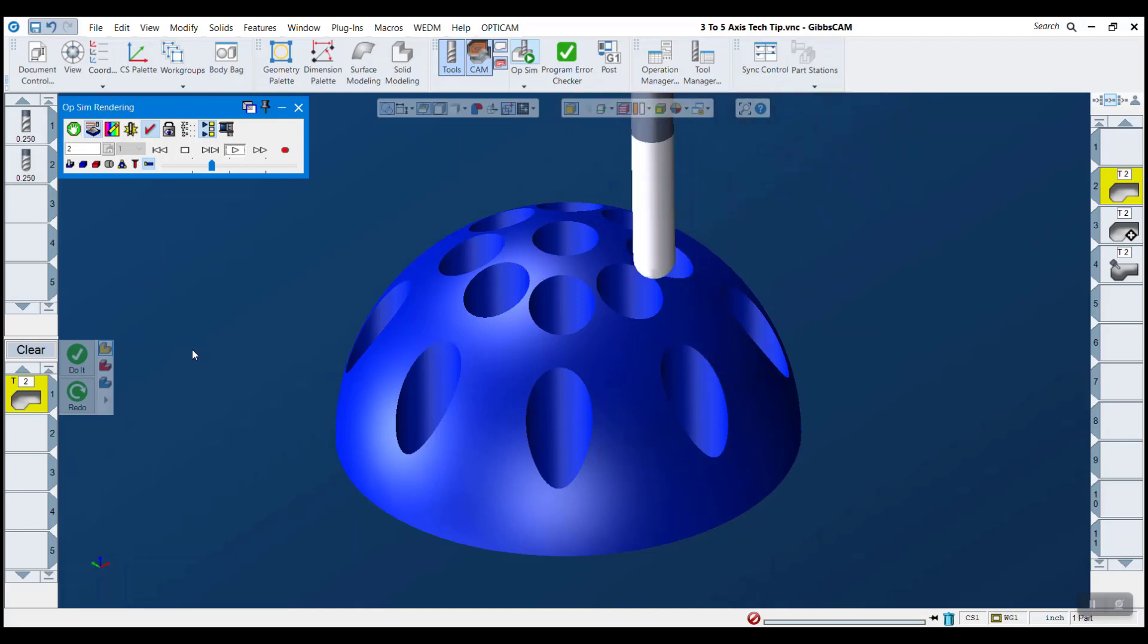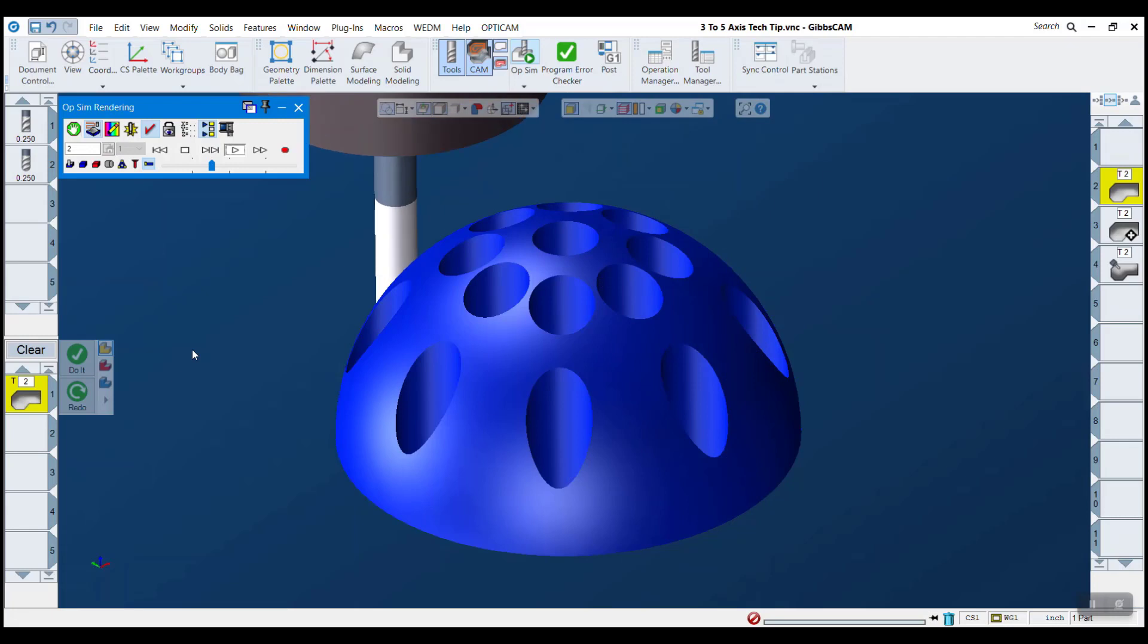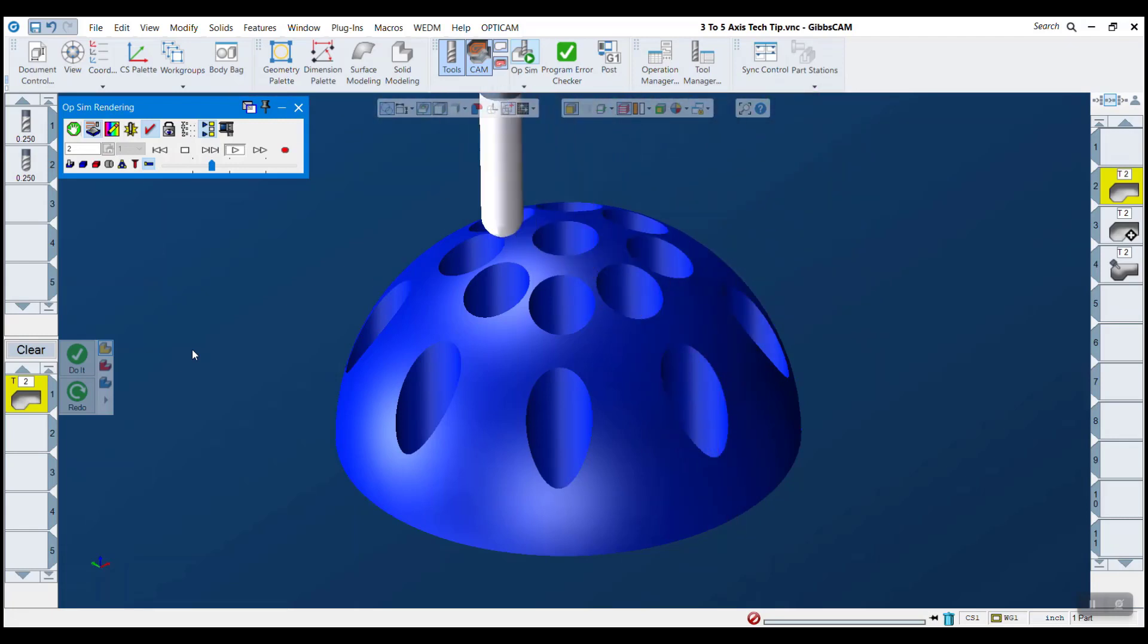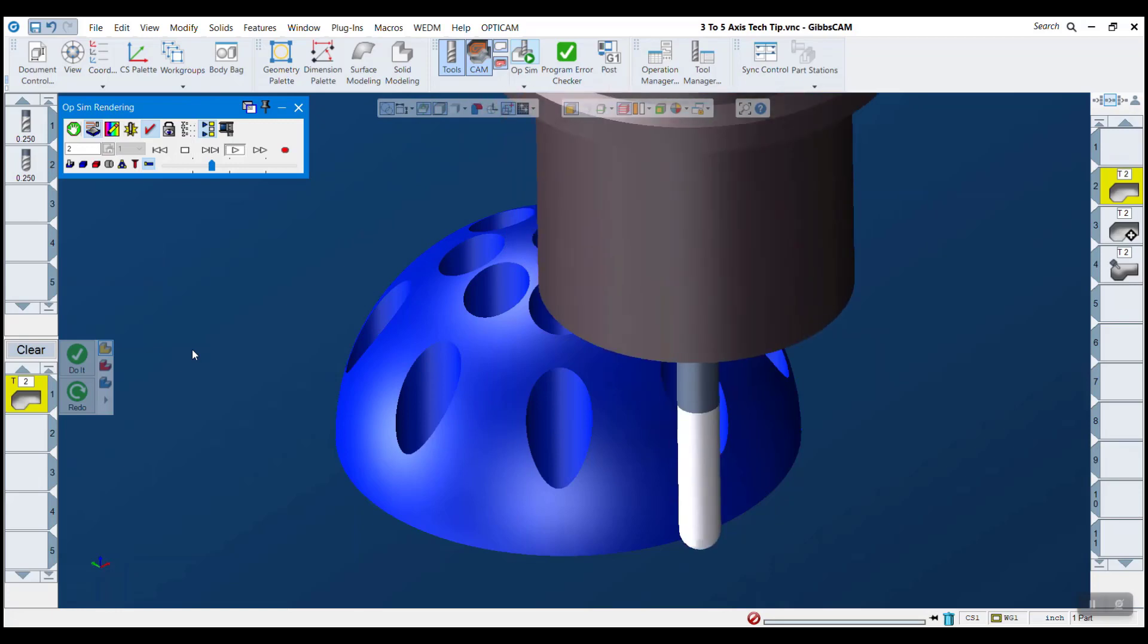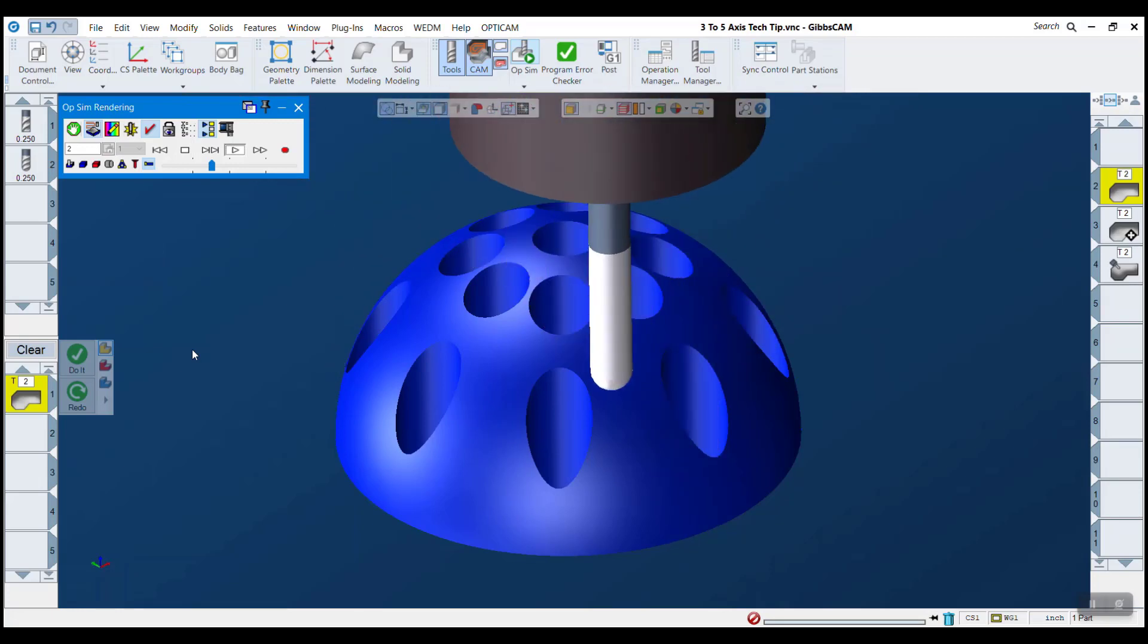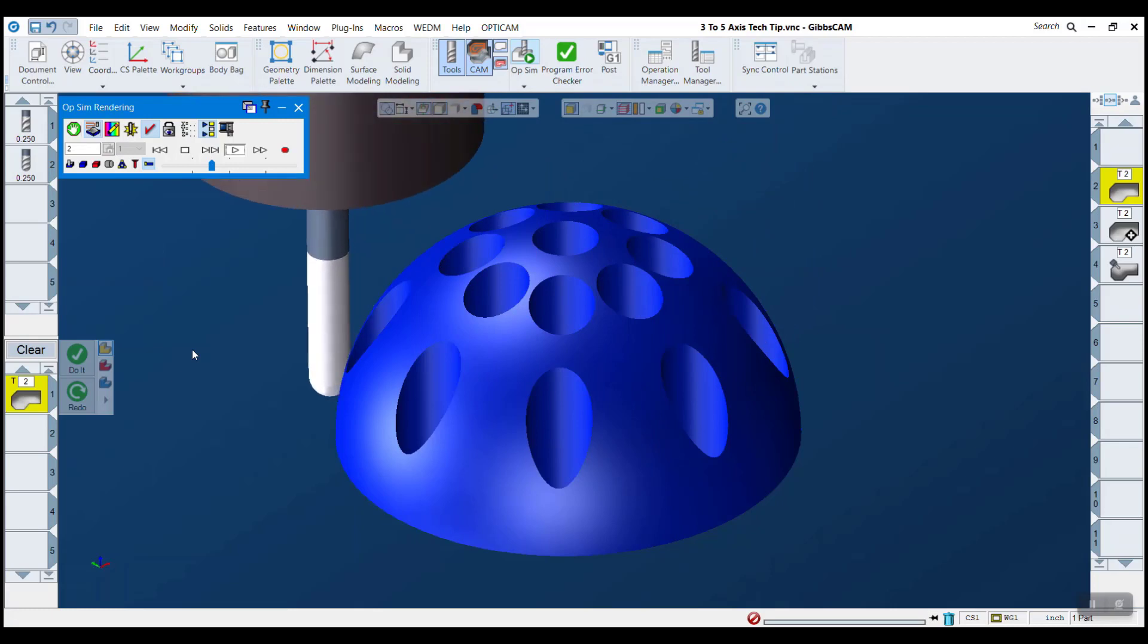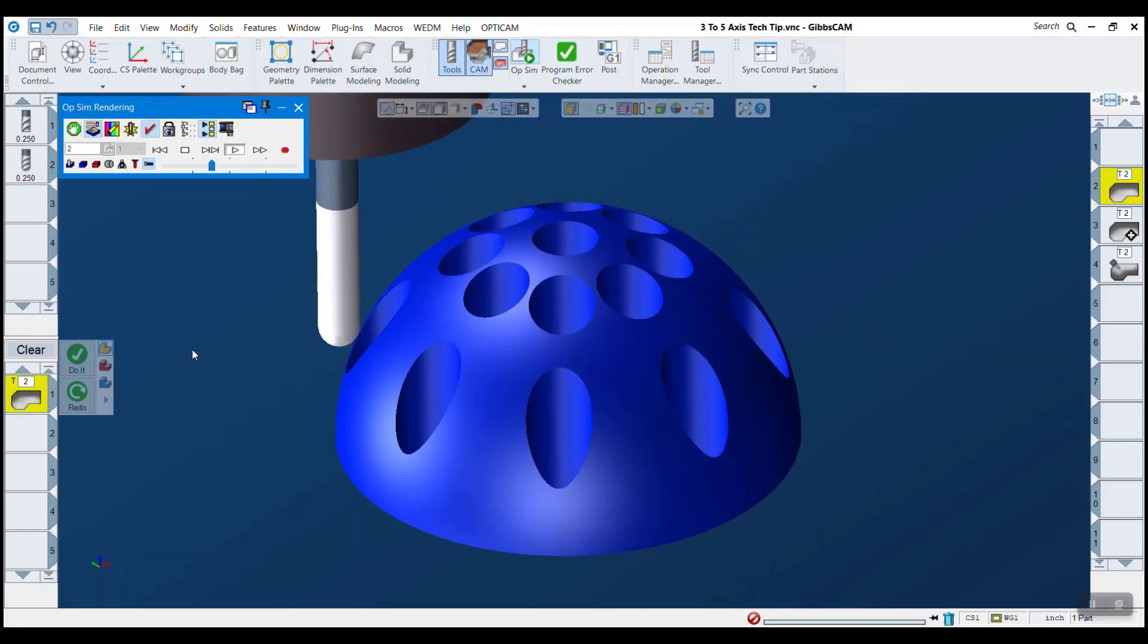However, I think any programmer understands that the devil is in the details in manufacturing. Retracts, clearance planes, and links between passes are just a few of these details that can become time-consuming. Today, I'm going to show you how you can utilize five-axis processes in a three-axis environment to make better toolpaths and reduce your overall programming time.